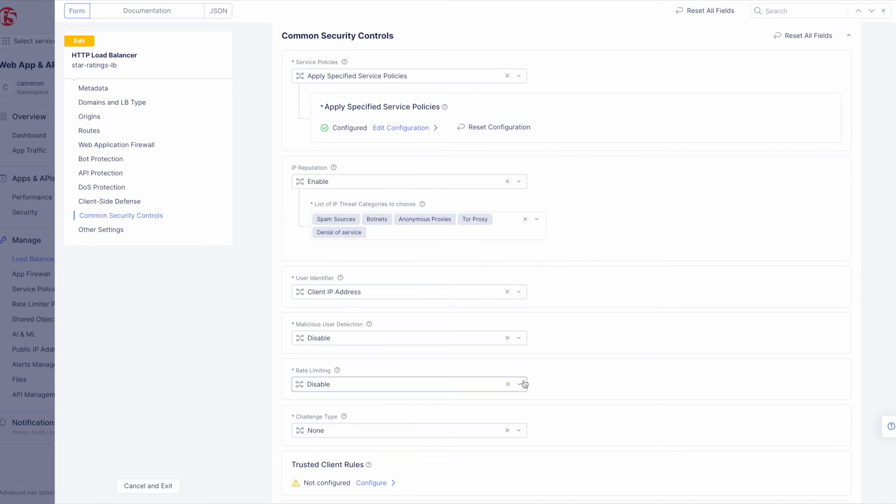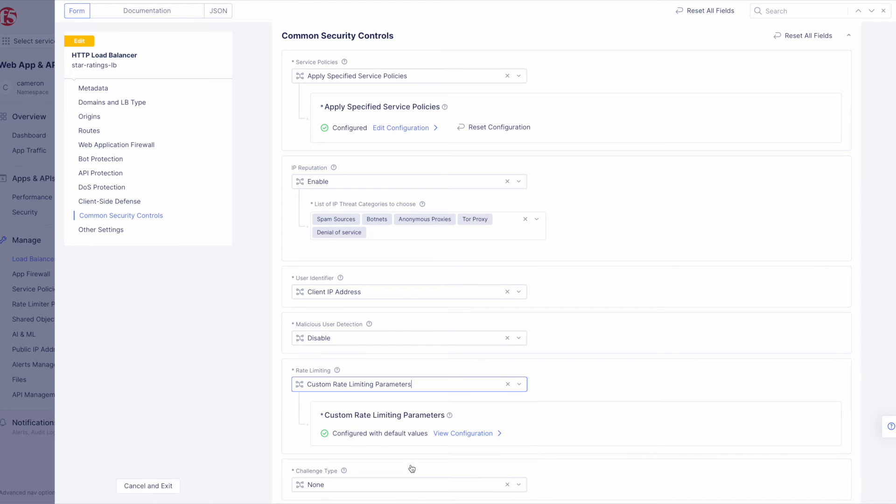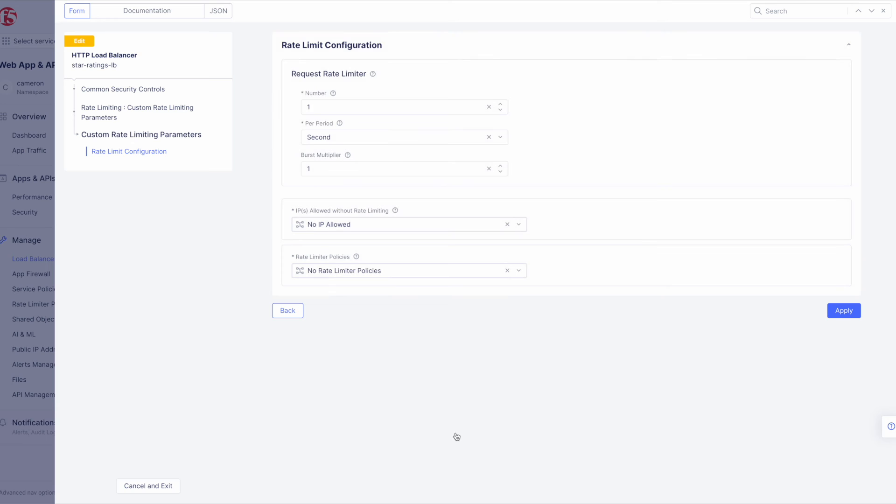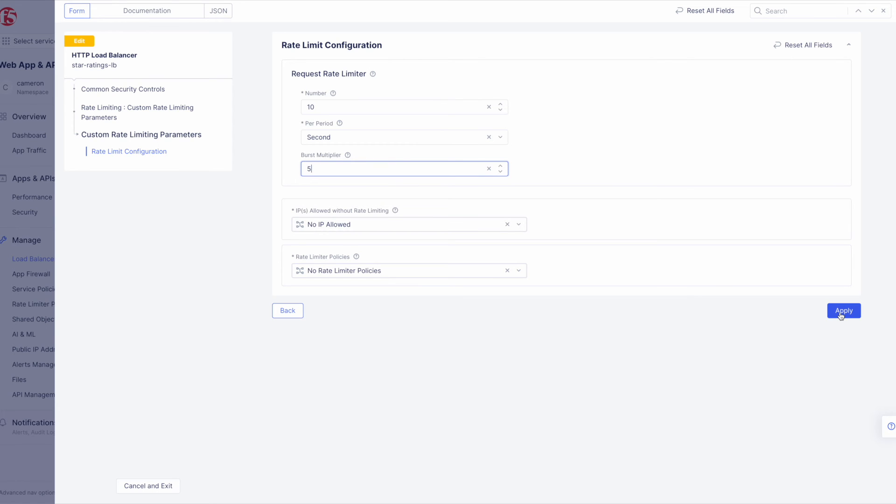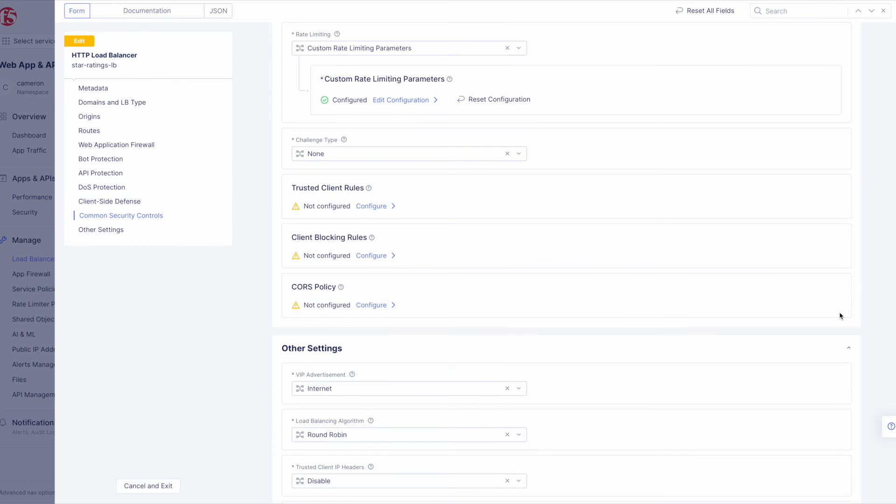Now let's configure rate limiting. Click the drop-down and select Custom Rate Limiting Parameters, and then click View Configuration. For this demo, set the number of allowed requests to 10, the burst multiplier to 5, and then click Apply.